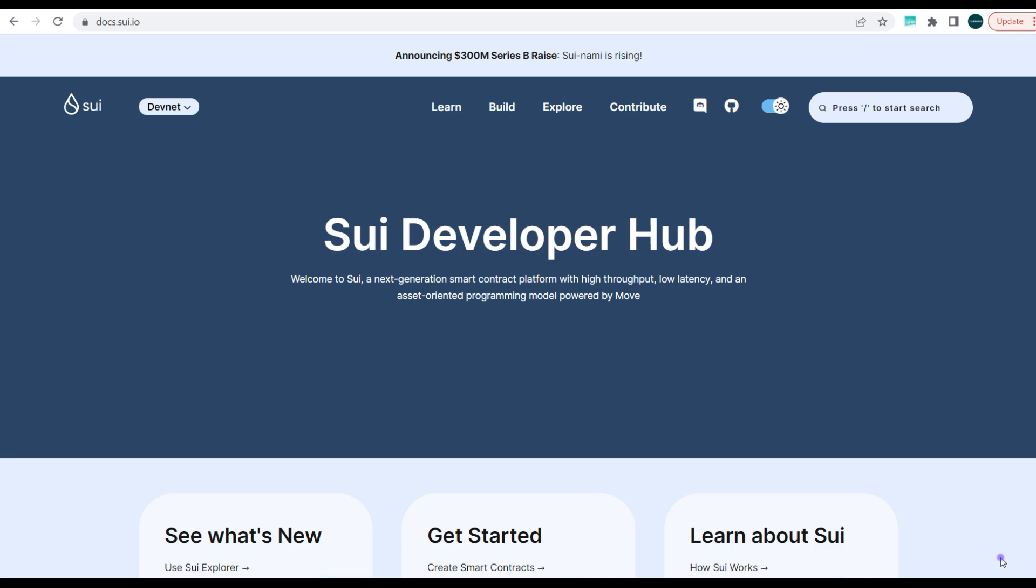So guys, today we'll be looking at the Sui blockchain and how to position yourself for airdrop on this new blockchain that is yet to launch its mainnet. Basically guys, Sui blockchain is actually an extremely new blockchain.